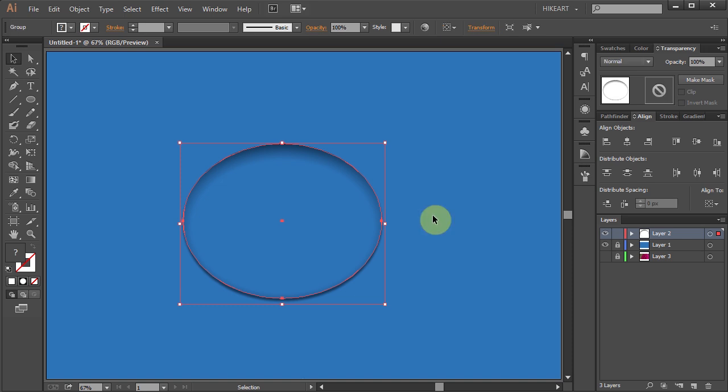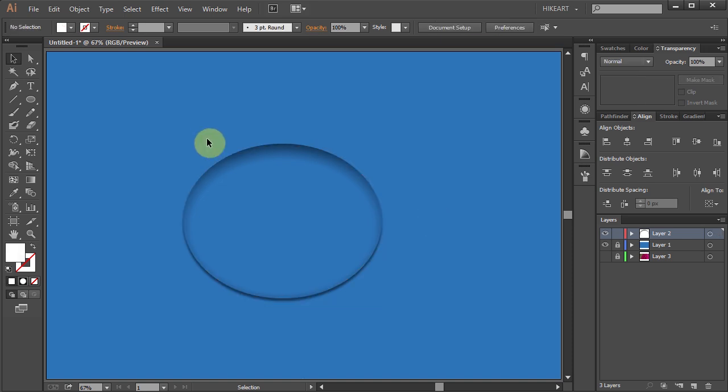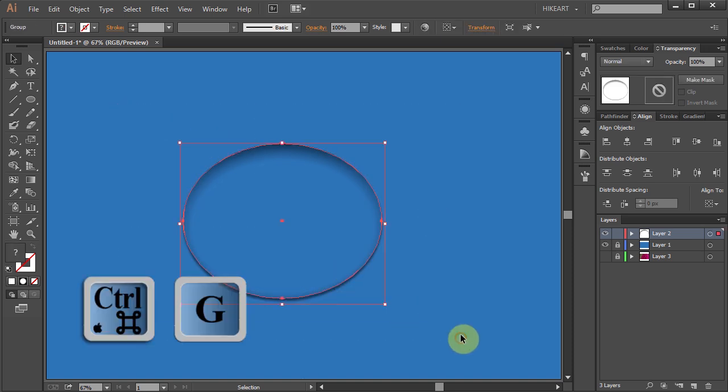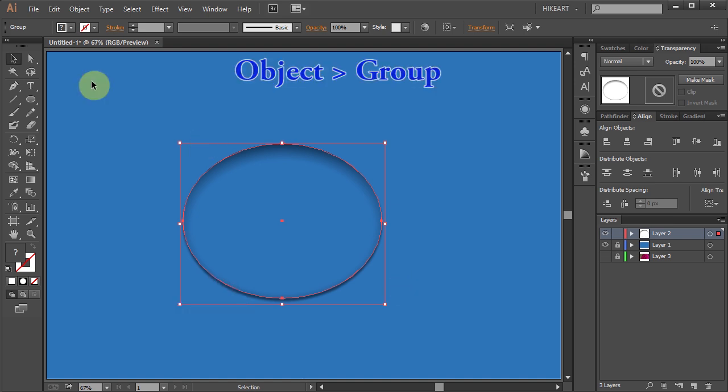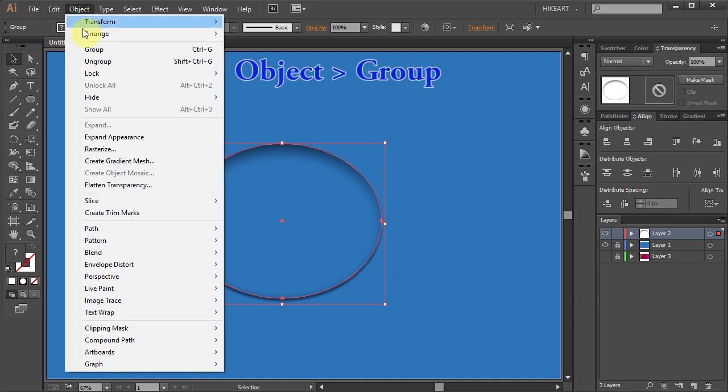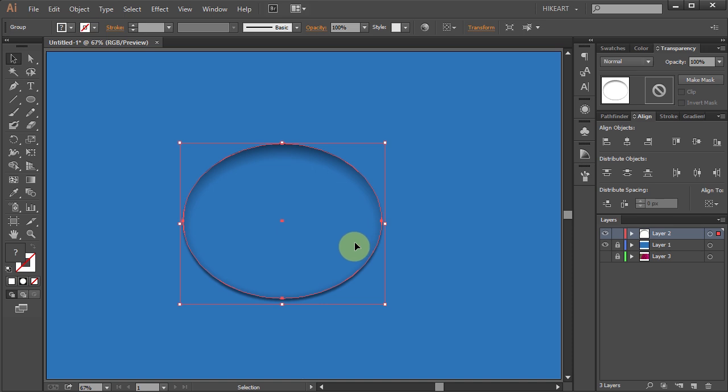Now select everything and either press the Ctrl and G buttons on your keyboard or go to Object and select Group. This will keep everything together.